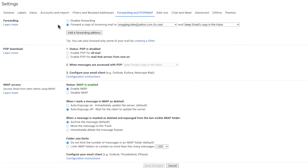You'll see there's currently a forwarding rule switched on. You can choose to turn this off either temporarily or permanently.